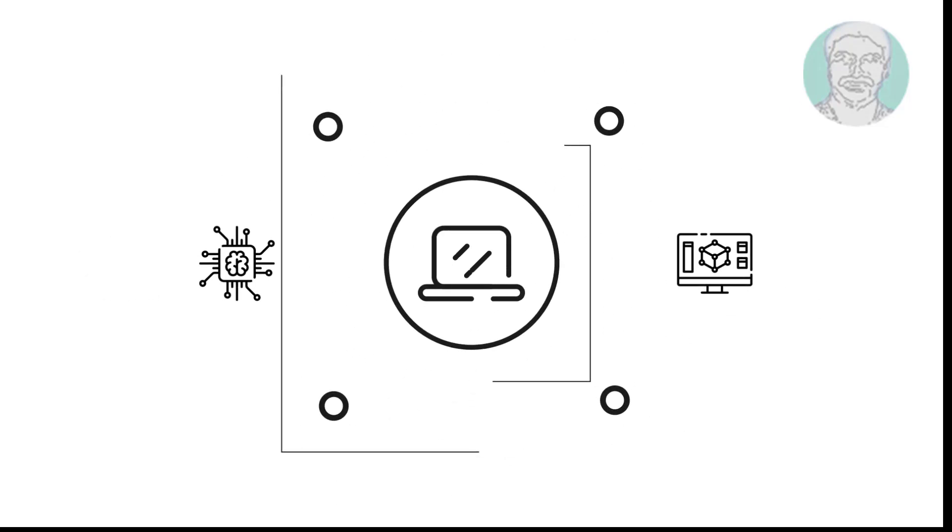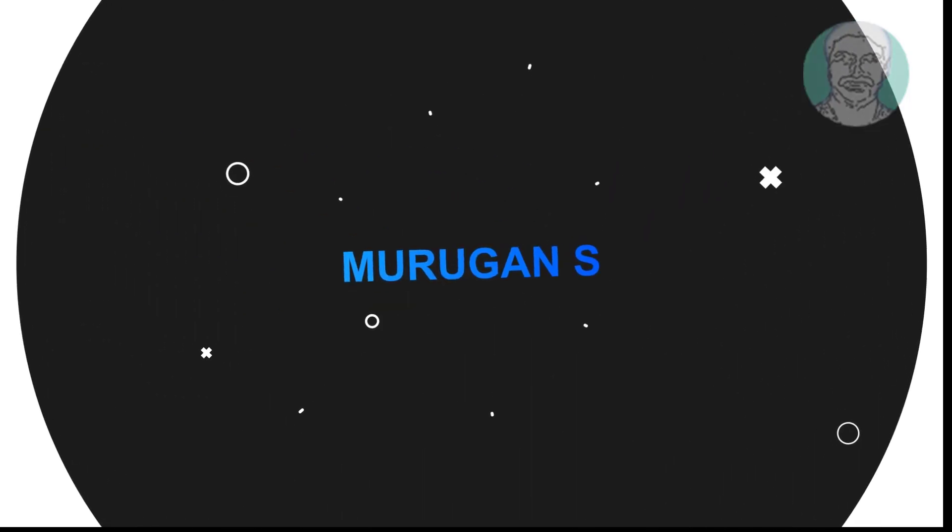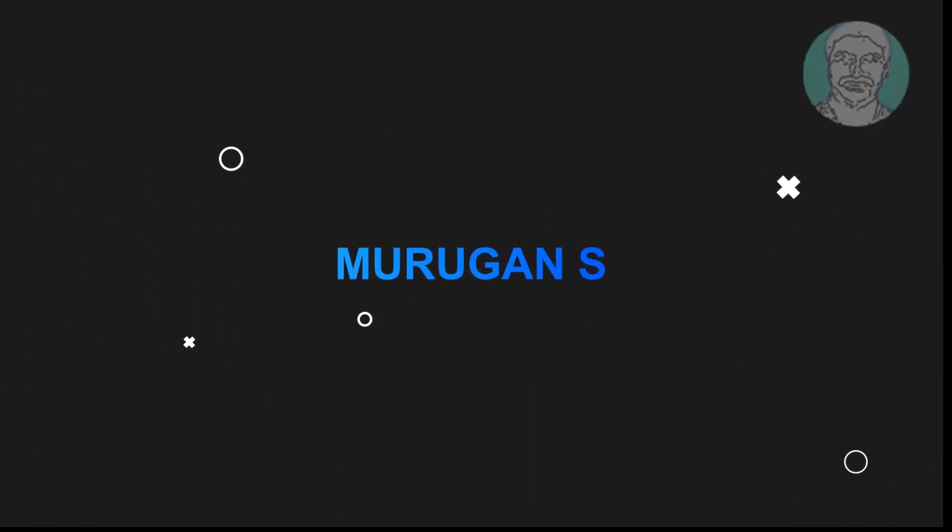Welcome viewer, I am Murigan S. This video tutorial describes how to recover or create EFI system partition in Windows 11/10.